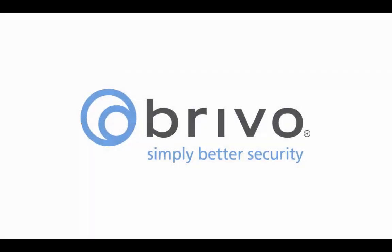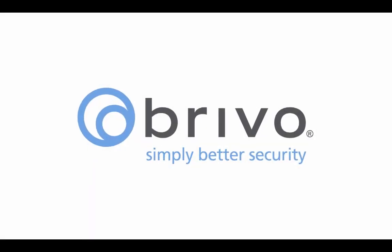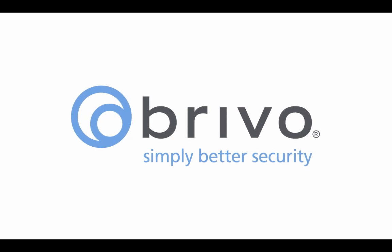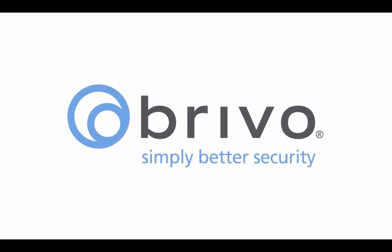For more OnAir instructional videos, visit us at Brevo.com or log in to our partner portal.